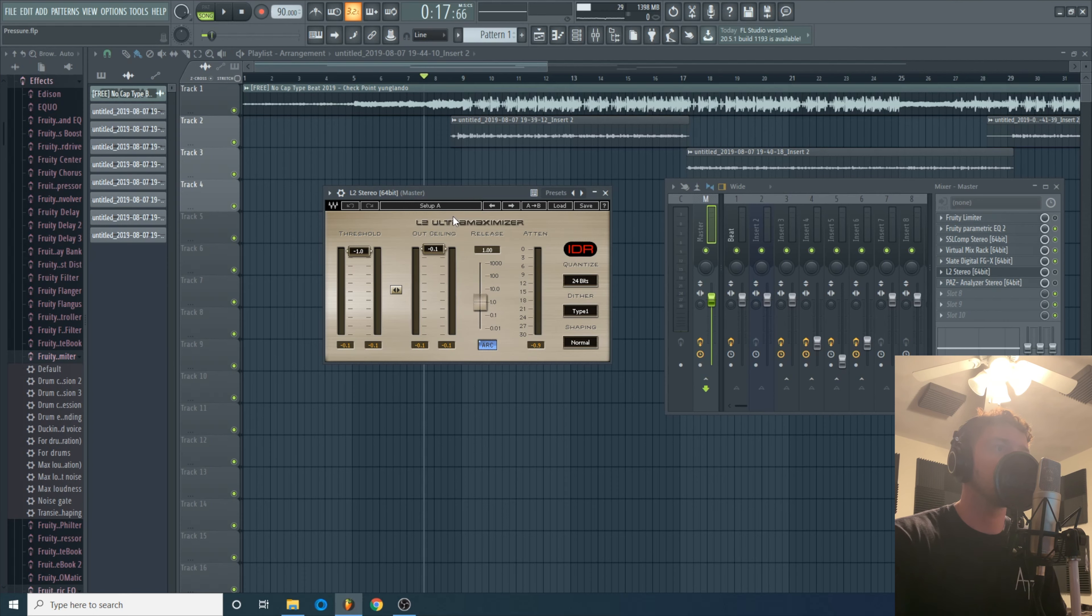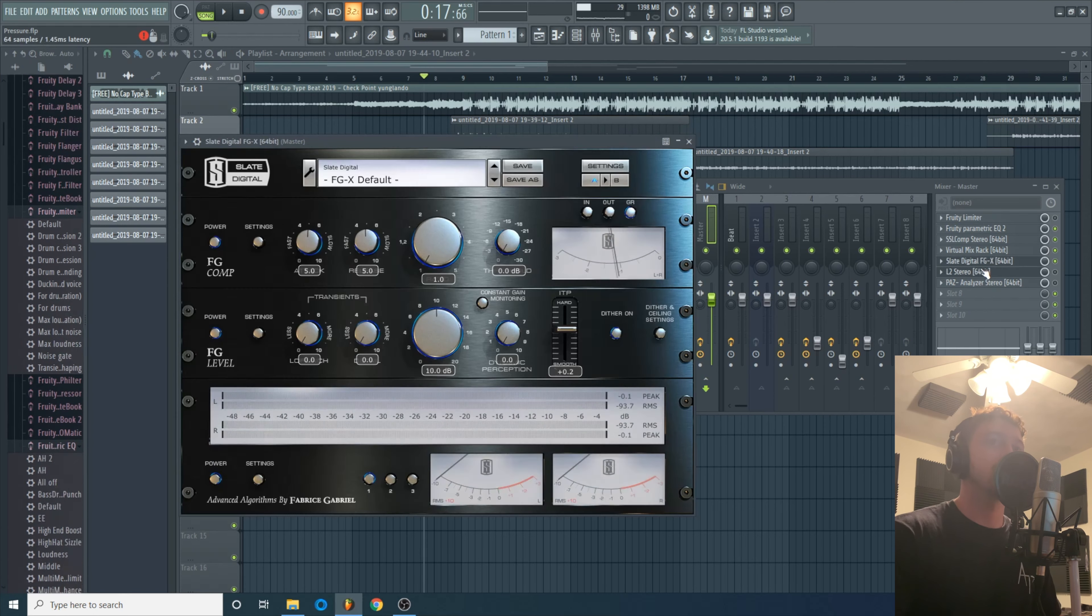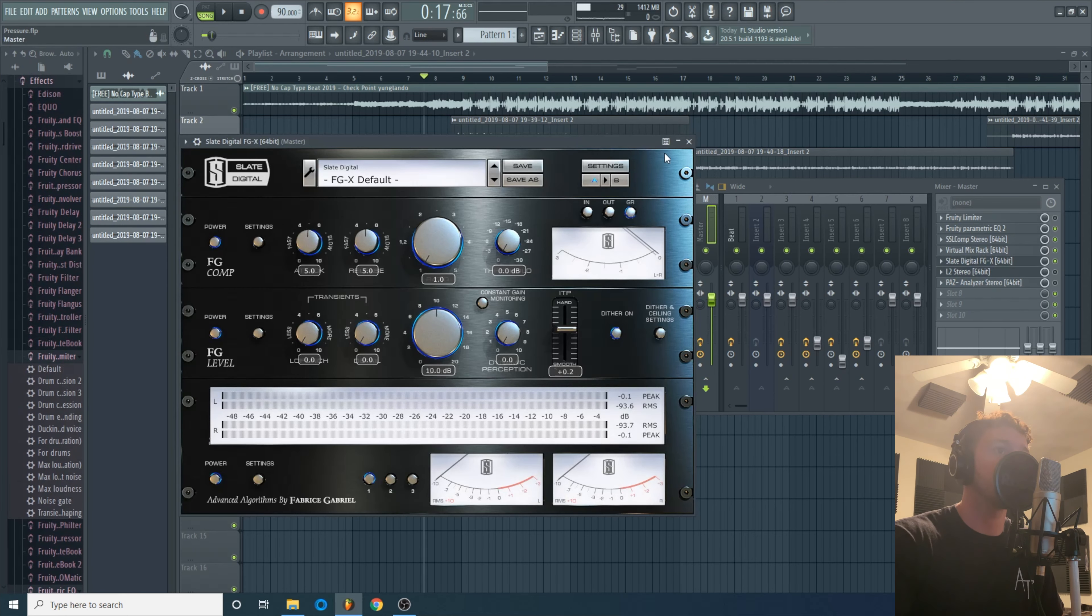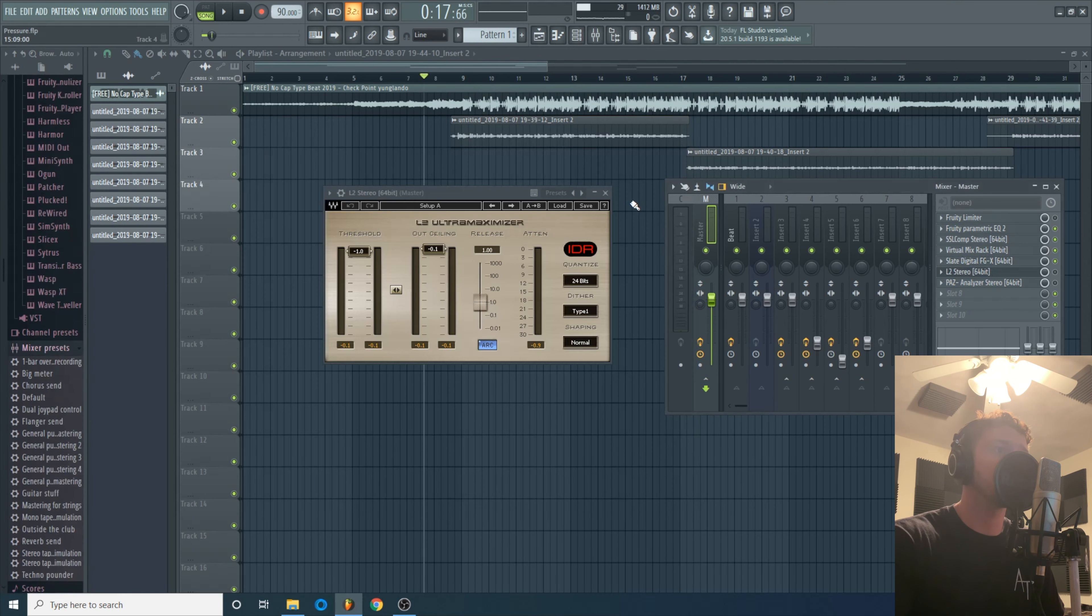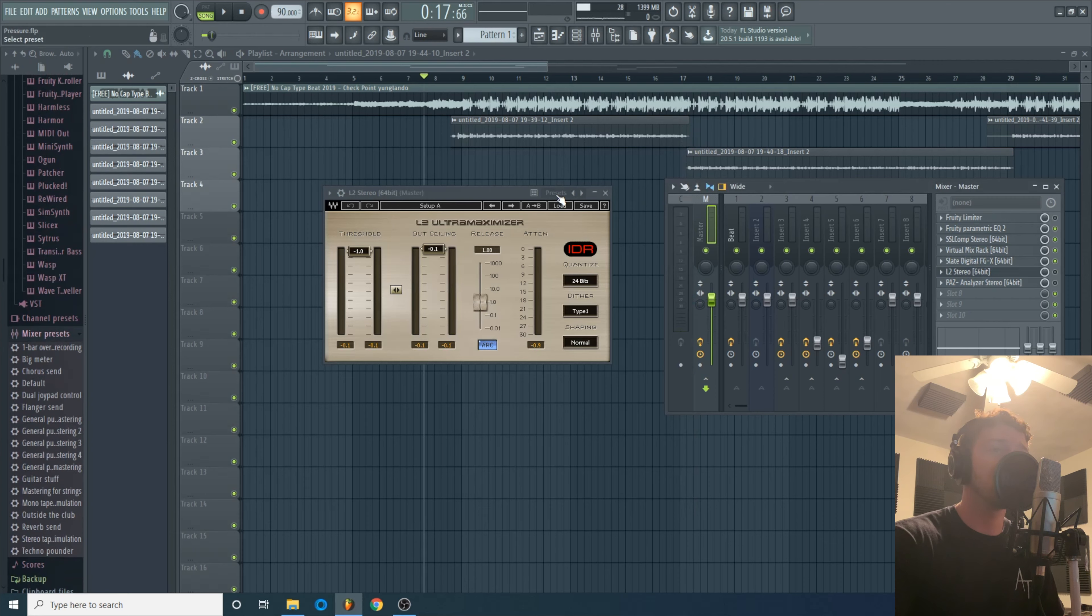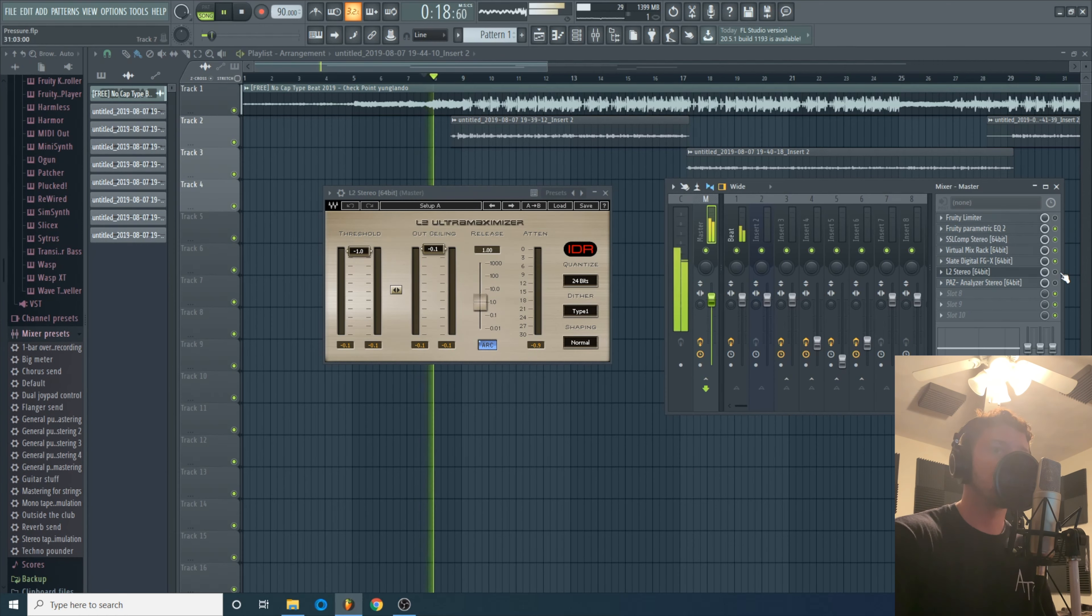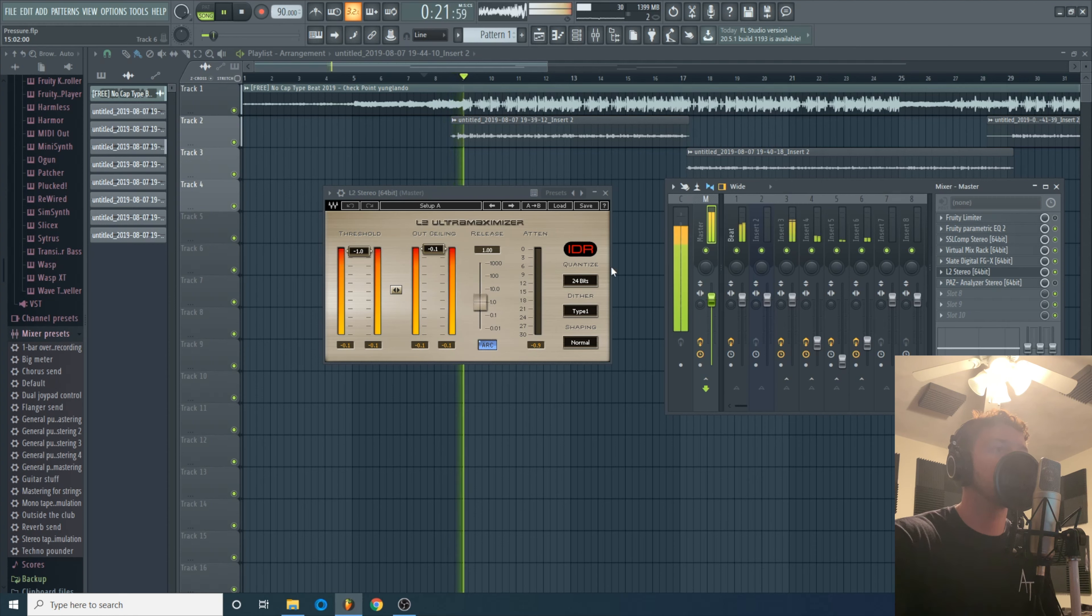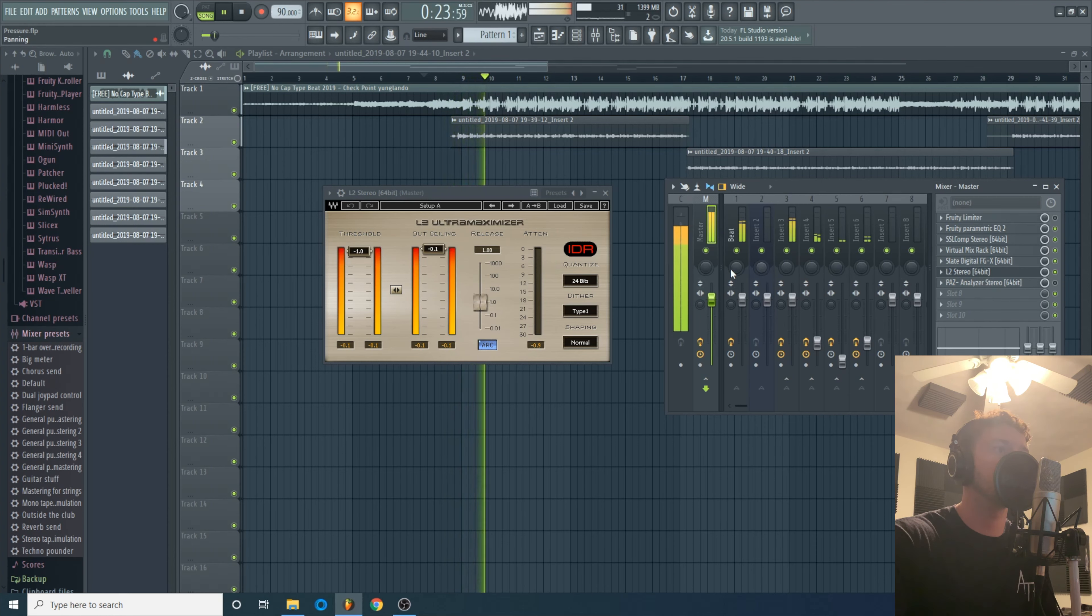Alright so the very last thing I do as far as plugins go is I use the L2 because I want to push this song even louder. The Slate Digital got it pretty damn close but there's still a tiny bit of room to be had here. So I'll show you what this one did.